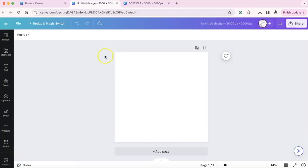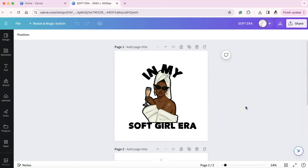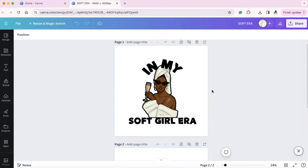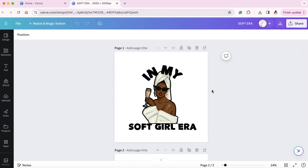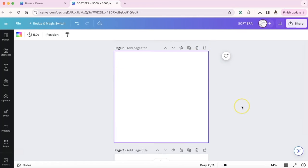I'm going to delete this one and we're going to go inside of the design. I am going to recreate my soft girl era design with two of my clip arts. These are both my clip arts. They're absolutely beautiful and we're just going to start from scratch with this design.